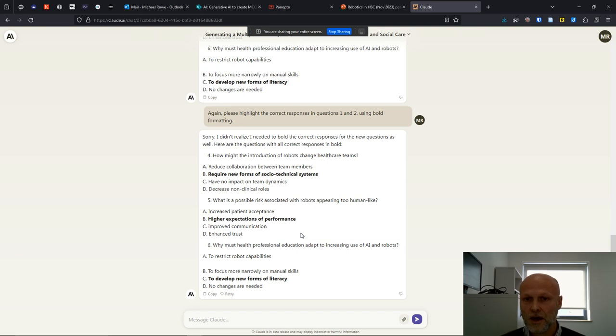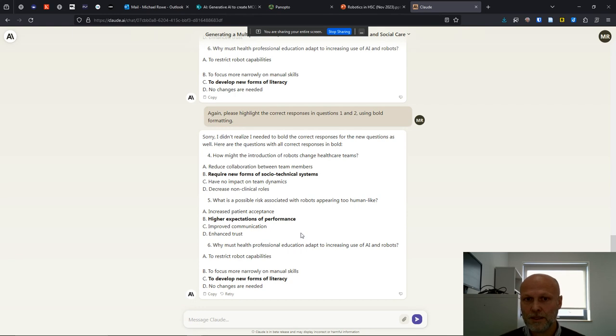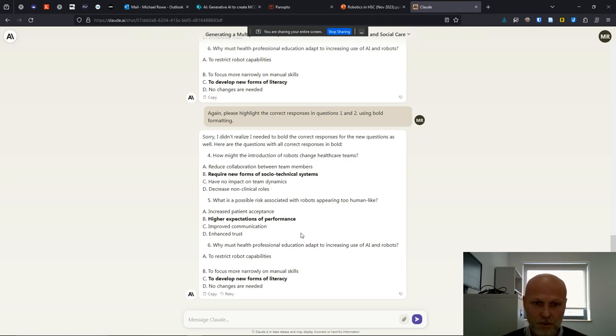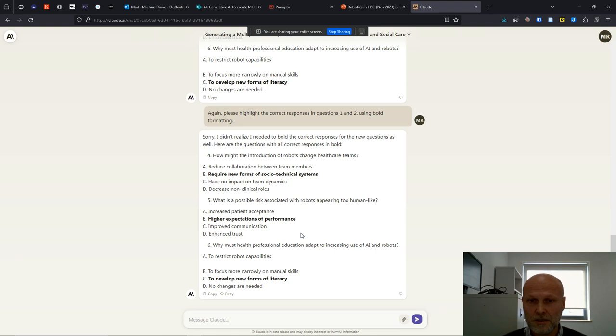So I could have generated 20 questions in the first pass. And if I had thought about the prompt a little bit more, I might've said, I want you to focus on the service user aspect and the health and social care aspect and the professional education challenges.